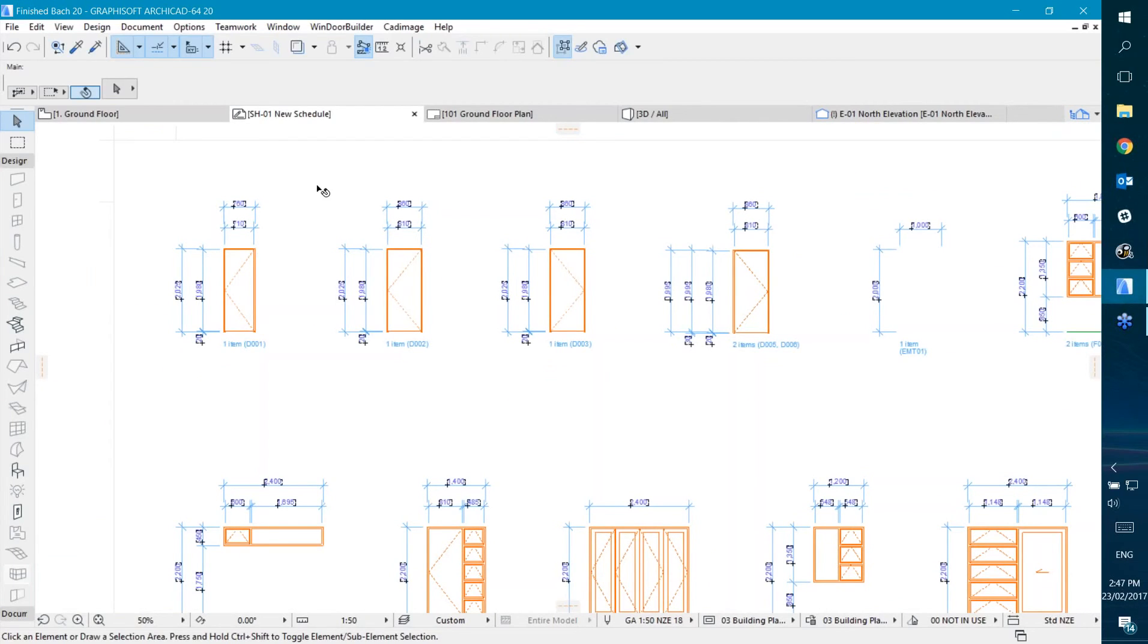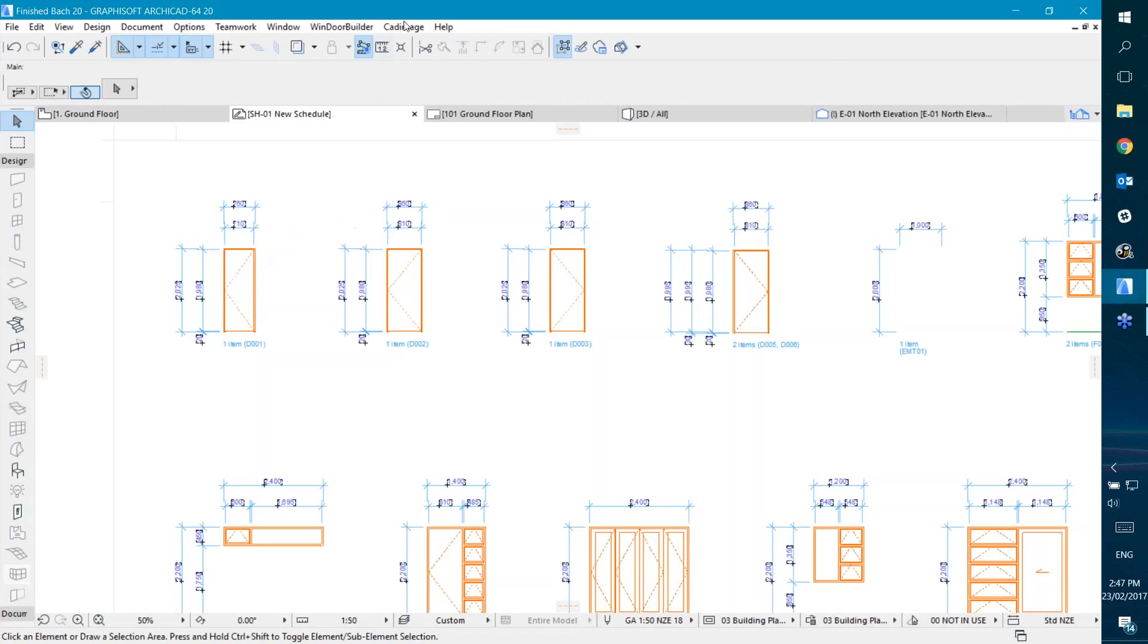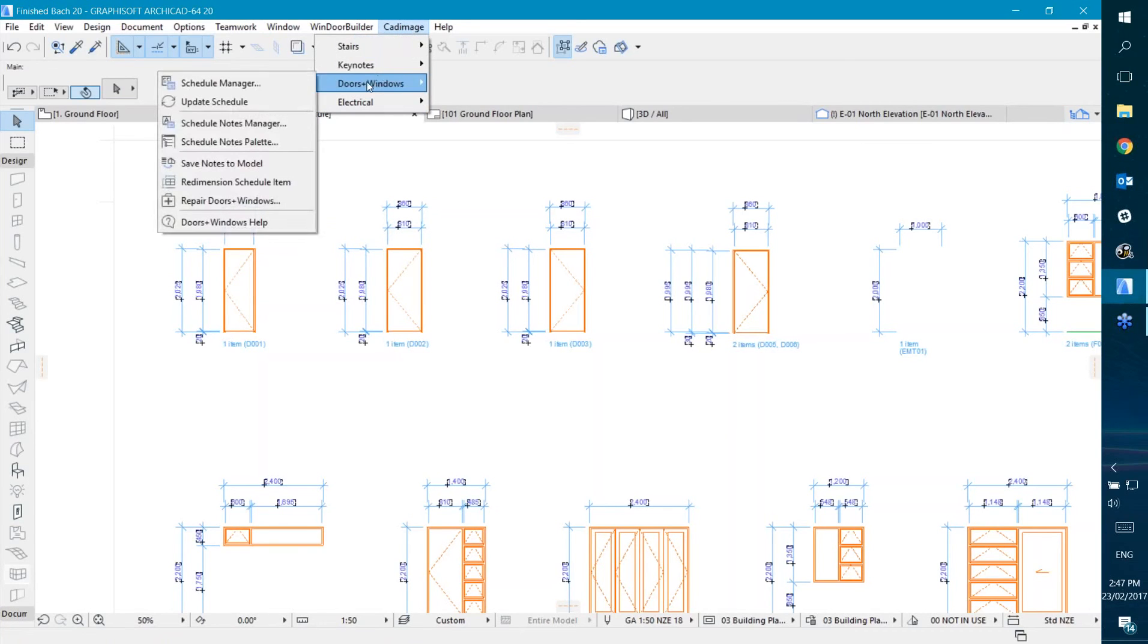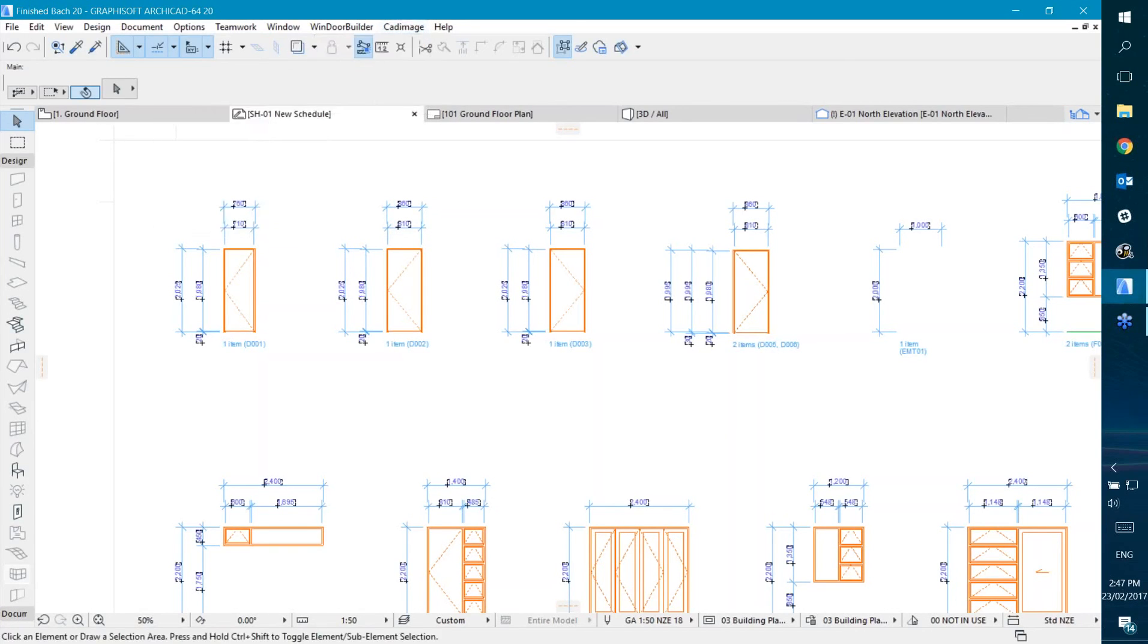You can also apply notes, which I won't get into here, but we have a system to apply schedule notes. This lets you put different notes on different doors and windows and have them show underneath your IDs against each of the doors and windows.